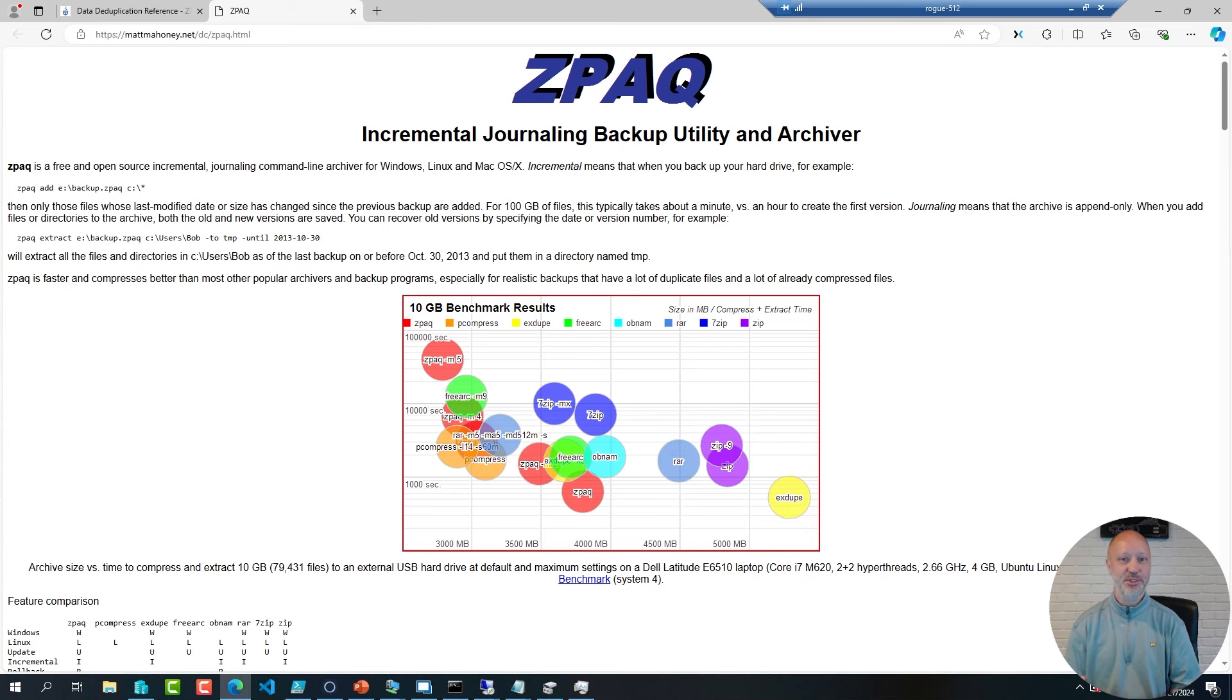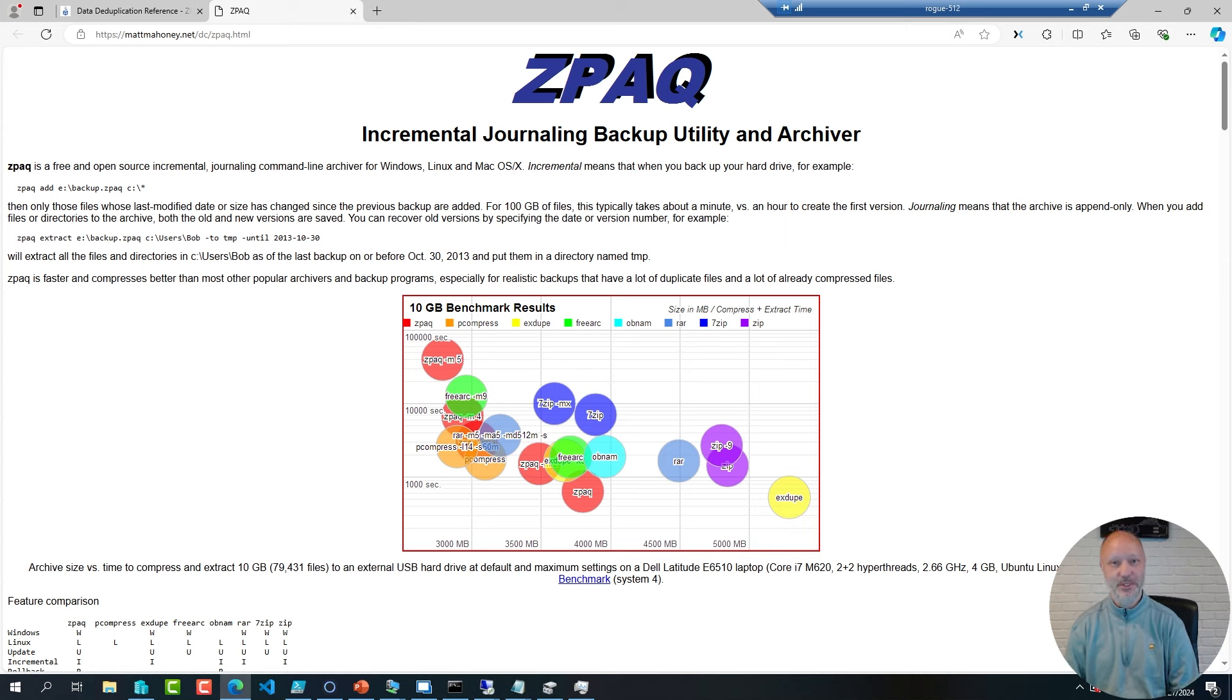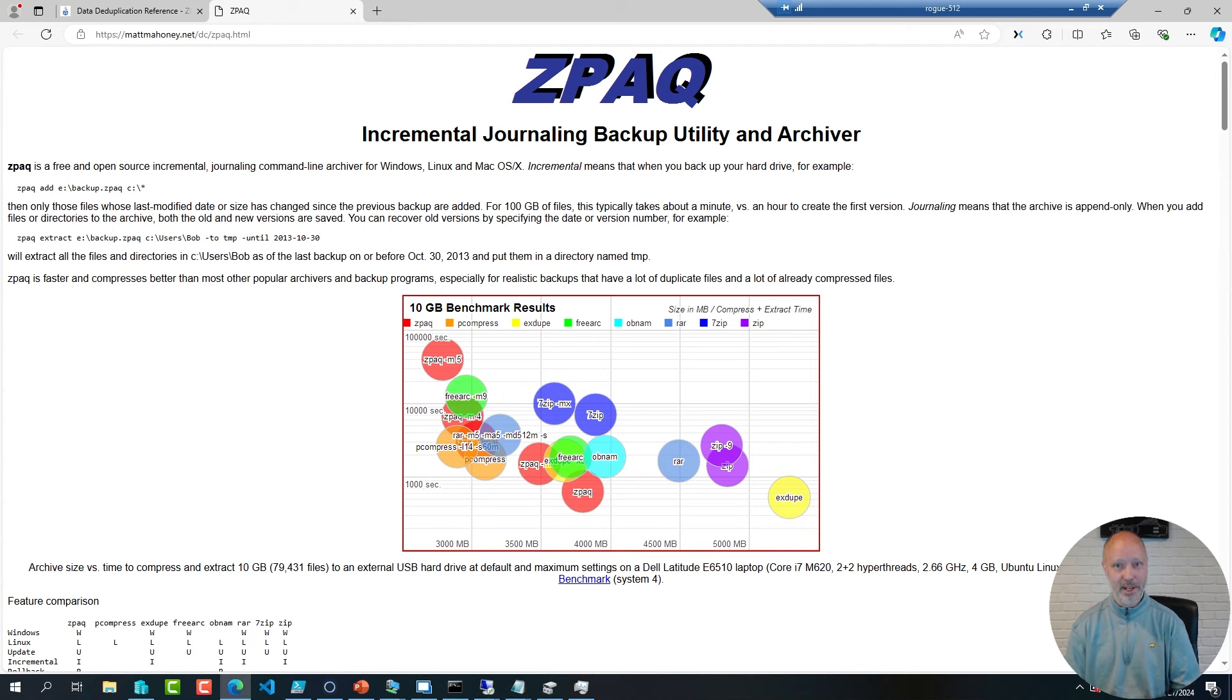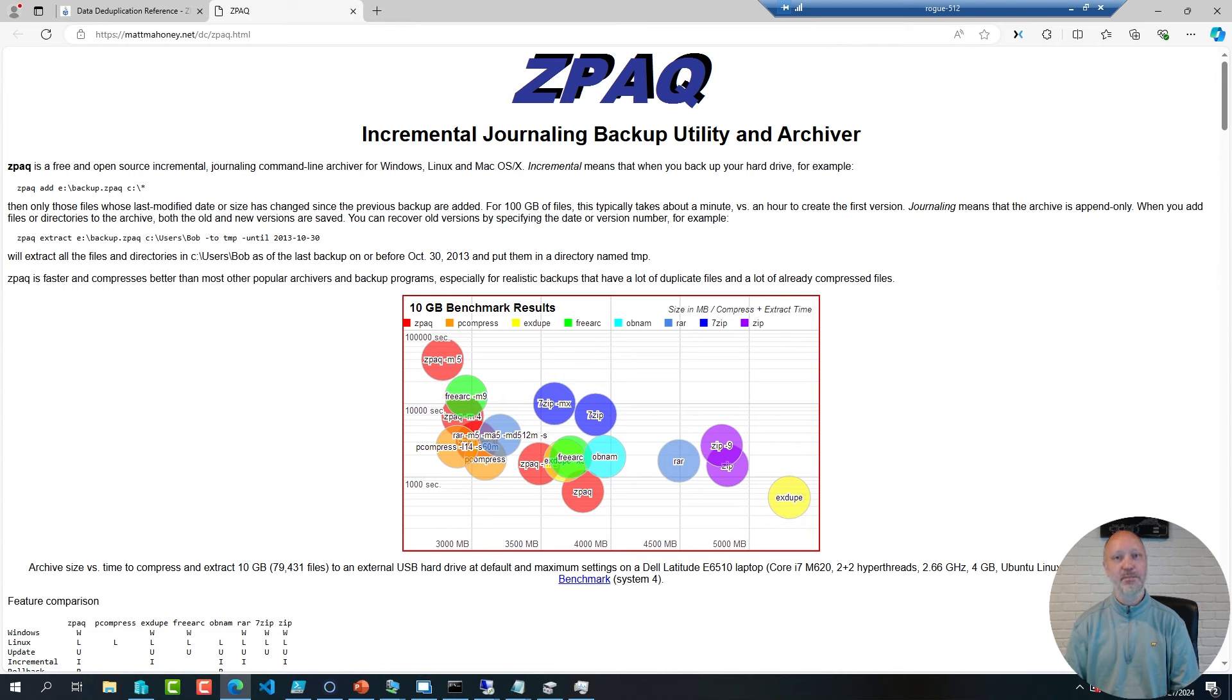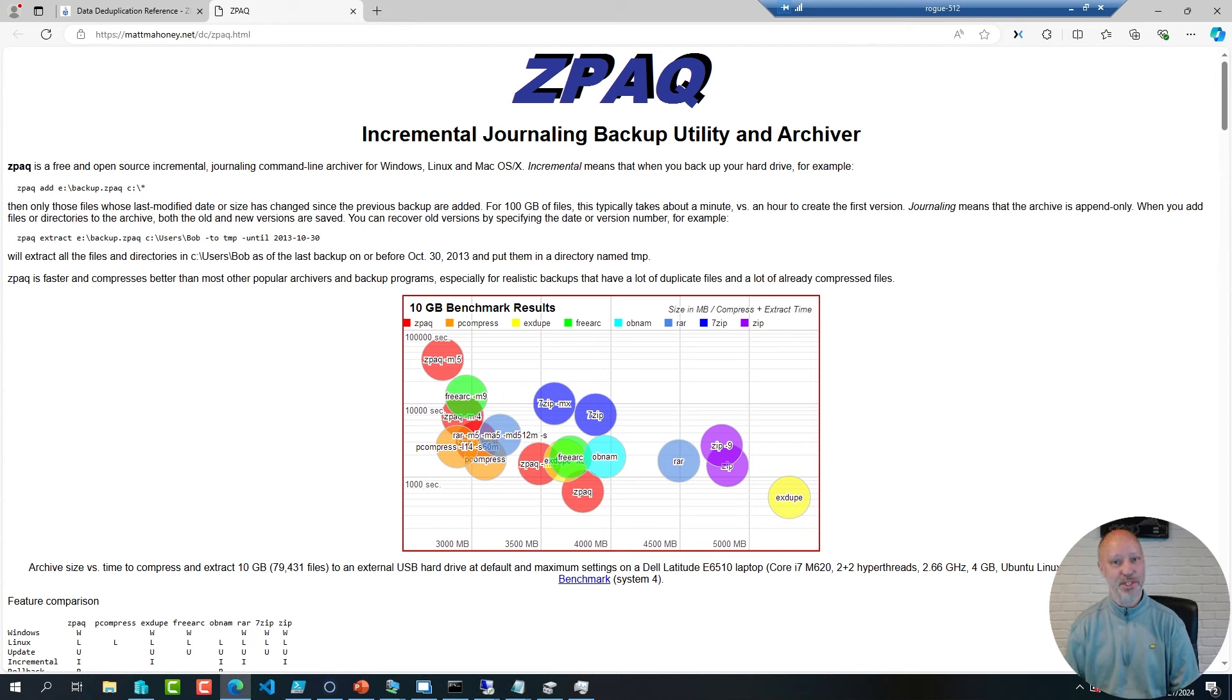ZPAQ was a utility I stumbled across almost a decade ago. It's a fantastic tool if you have a lot of content to archive or run a backup of. It's especially good at content that is kind of identical because it's using data deduplication, so a good example would be virtual machines.